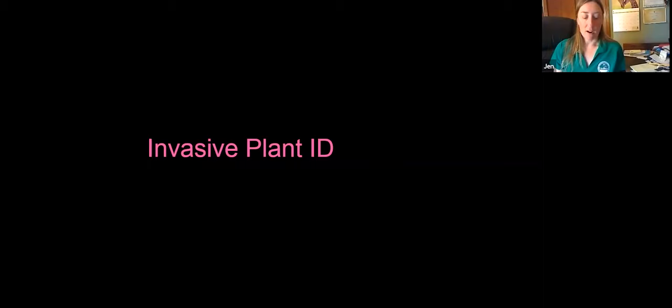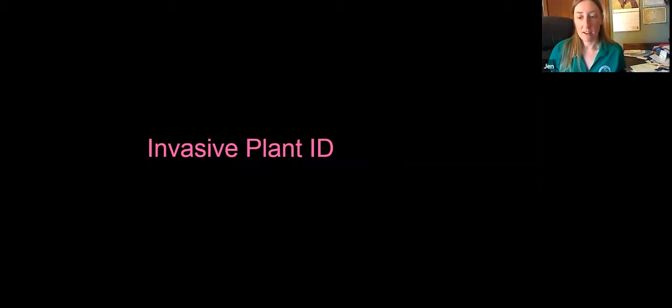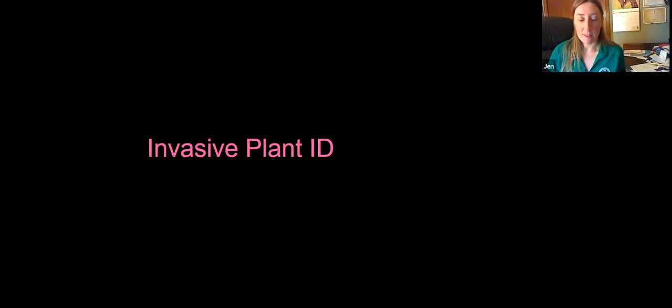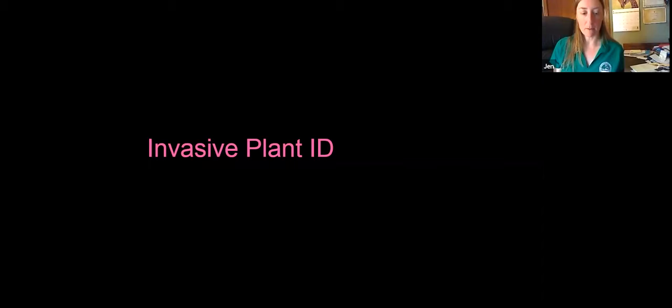Now we're going to spend the rest of the time looking at the top 20 invasive plants found in this area of South Jersey. Some of these are not found in the absolute heart of the Pinelands Reserve, as that section has very acidic, sandy soil, and the low pH will sometimes prevent some invasive species from growing. But if there's any filled dirt or disturbance, we can certainly see these invasive plants there as well. Most of these are going to be occurring where most of us live on the outer edges of the Pinelands.